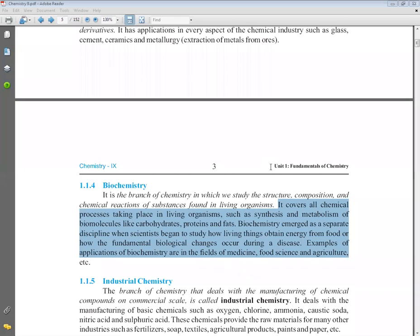Biochemistry emerged as a separate discipline when scientists began to study how living things obtain energy from food, or how fundamental biological changes occur during a disease. So when a living organism has a disease, what changes occur in the body, what energy does it need, how does it obtain energy from food — these vast applications led biochemistry to be studied as a separate branch.